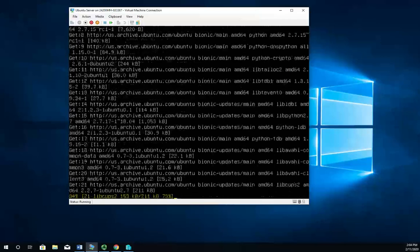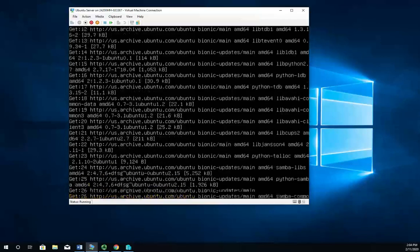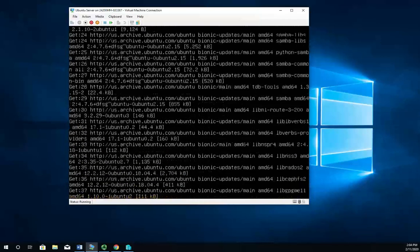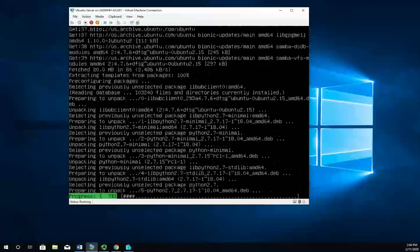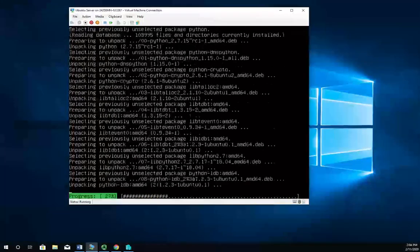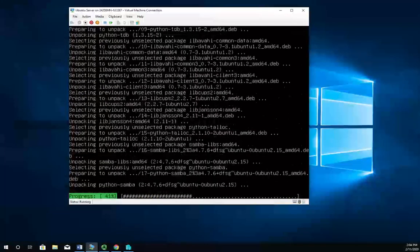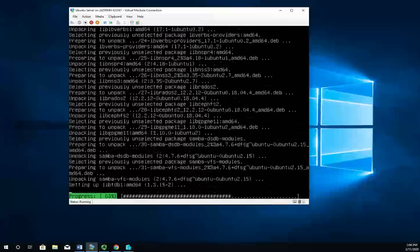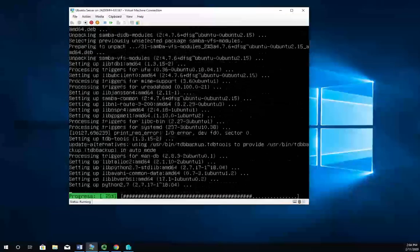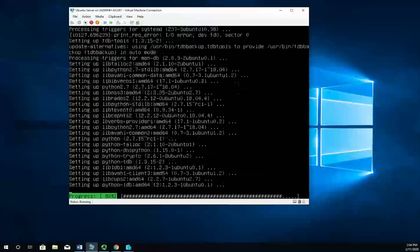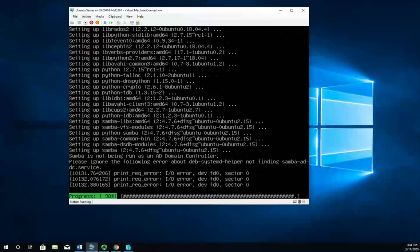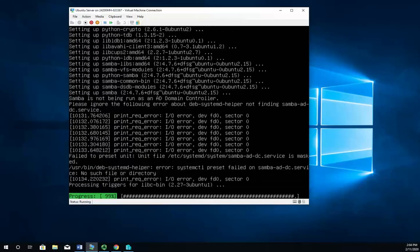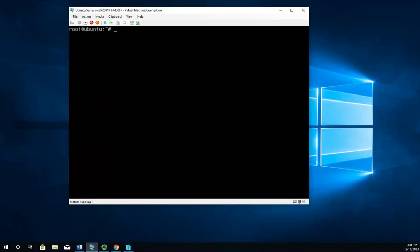Now we're going to do a very simple Samba implementation. We're not going to worry about Windows integration or anything like that. No integrated authentication. We're just going to use local user accounts in a local Samba account database. So it'll be a very simple Samba implementation. Then we'll use a Samba client to connect back to the Samba server that we're running here.